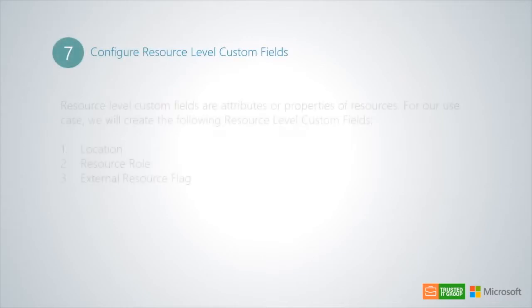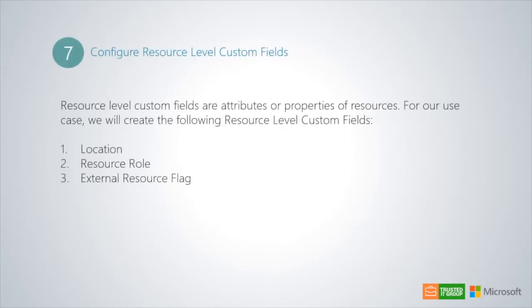Resource level custom fields are attributes or properties of resources. For our use case, we will create the following resource level custom fields: location, resource role, and also an external resource flag.